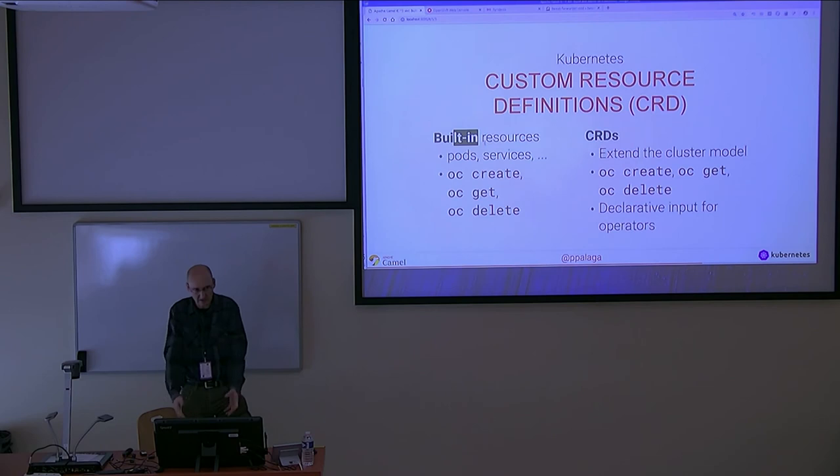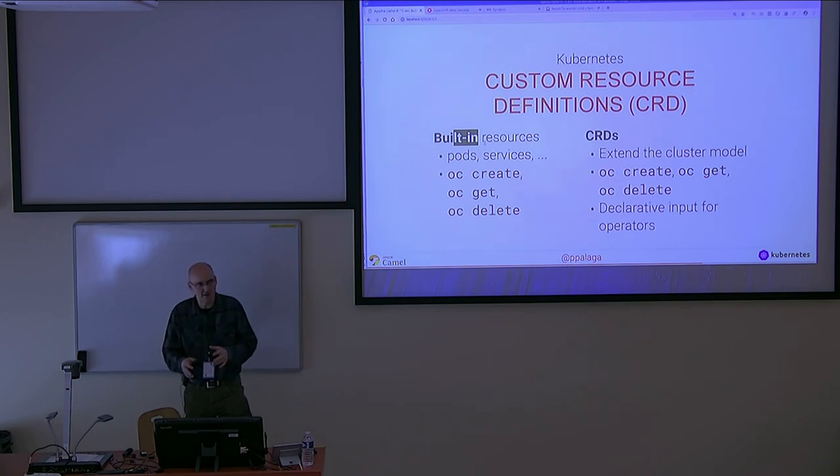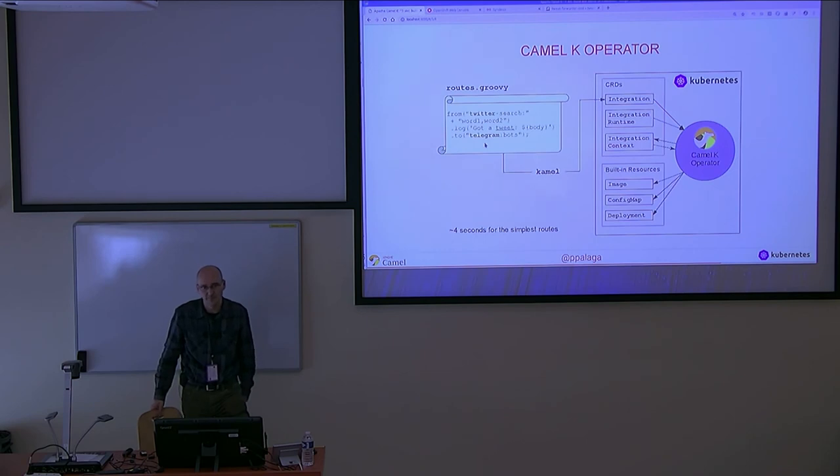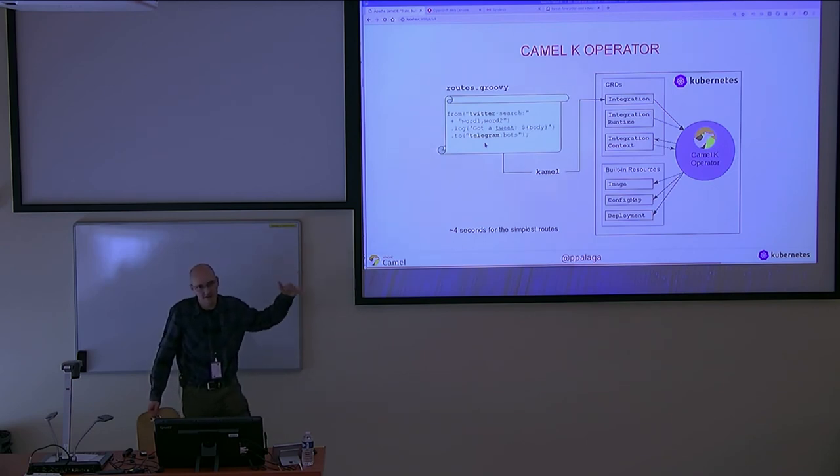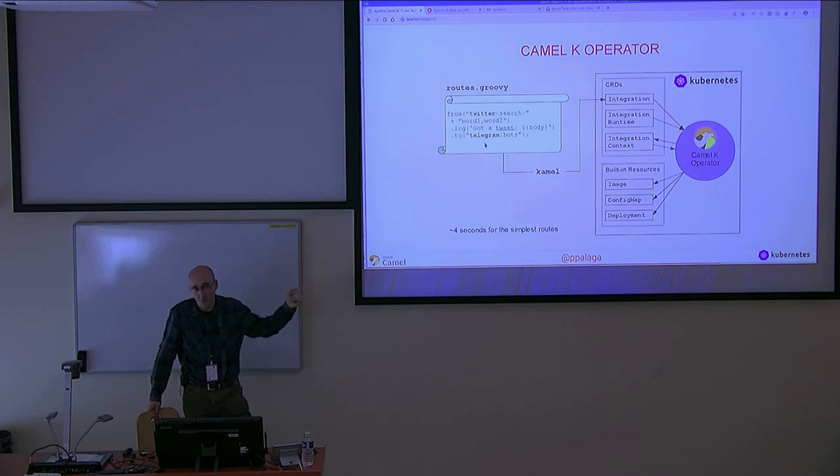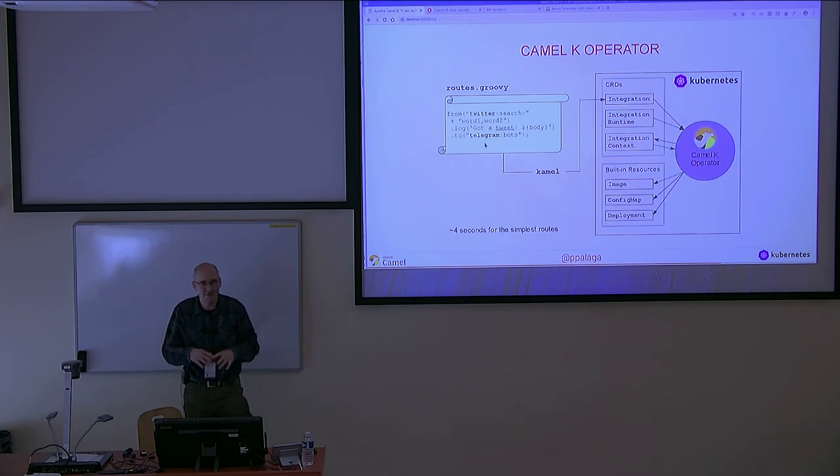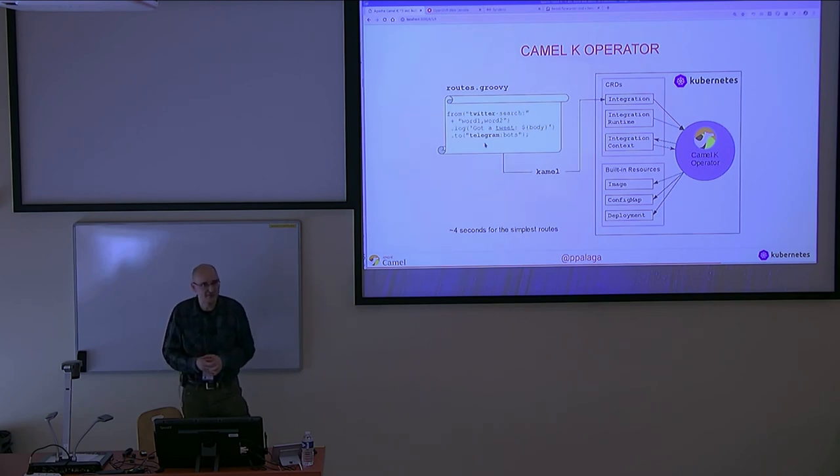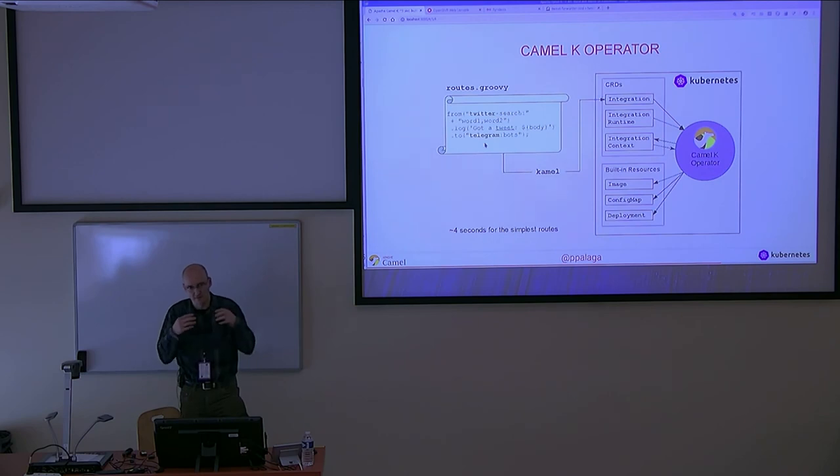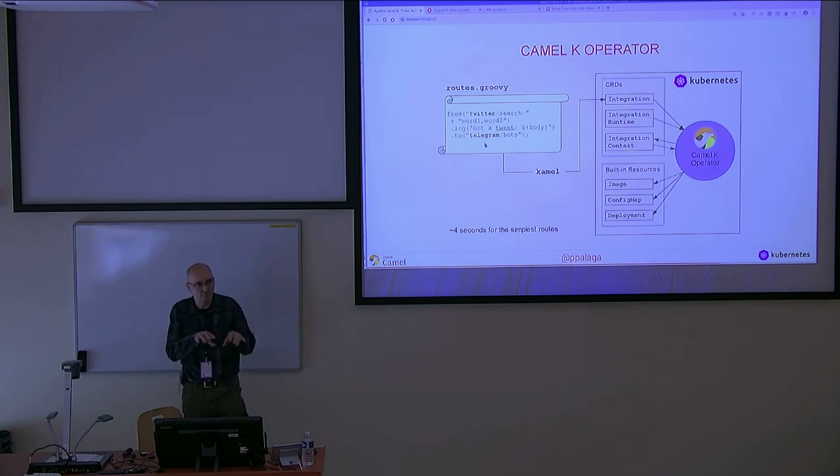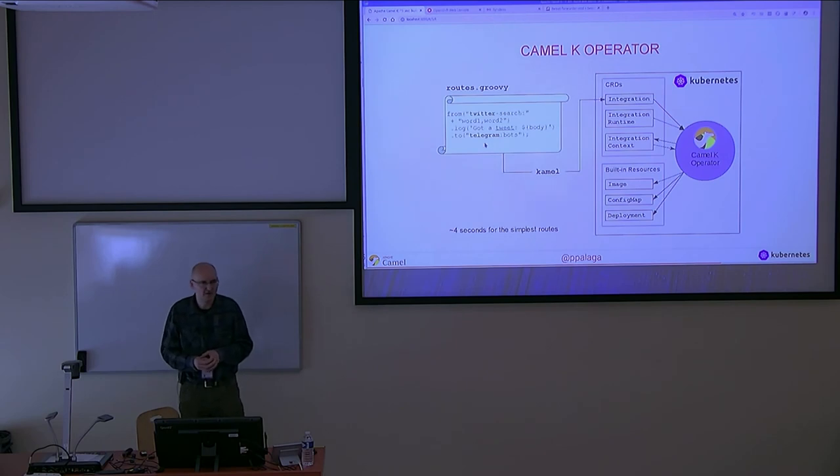And the custom resources are exactly the way how to define the input for the operator declaratively. And this is what the Camel K operator is doing. The input is a Groovy file, a Java file, an XML file. The Camel K command-line client takes the file and what it does is it creates a custom resource of a type Integration inside the cluster. Nothing else. And the operator, the Camel K operator, is running, and it gets a notification that there's a new resource of kind Integration. It looks into the data of that Integration instance.